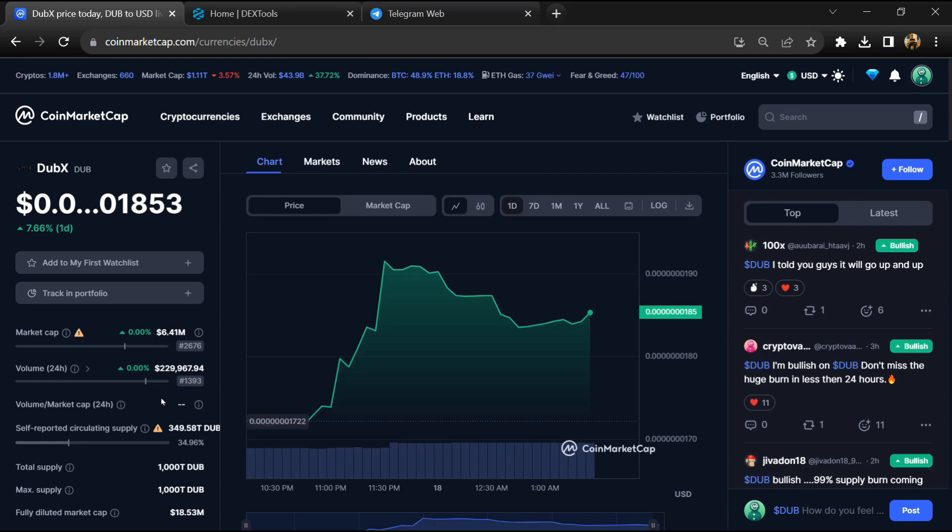Hello guys, today I'm going to tell you whether the DubX token is legit or a scam. Before we start the video, let me share my legal disclaimer: None of the information given in this video should be taken as financial advice. Please make your investment according to your own research.